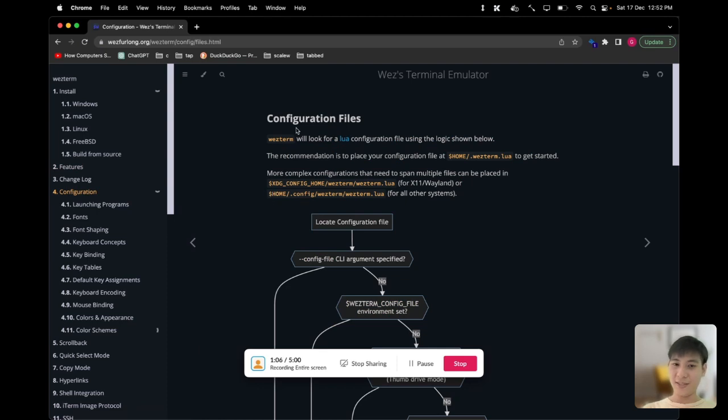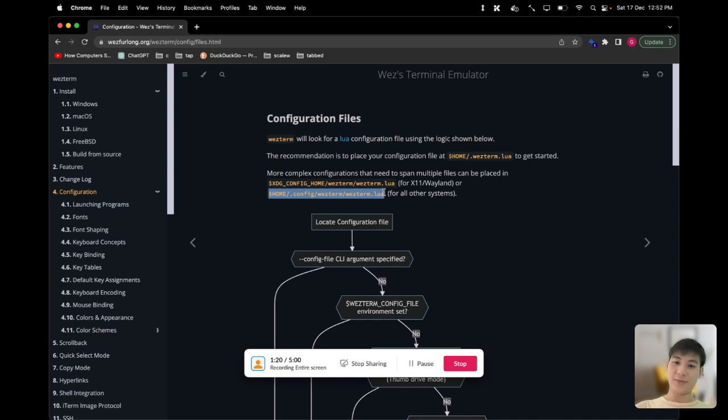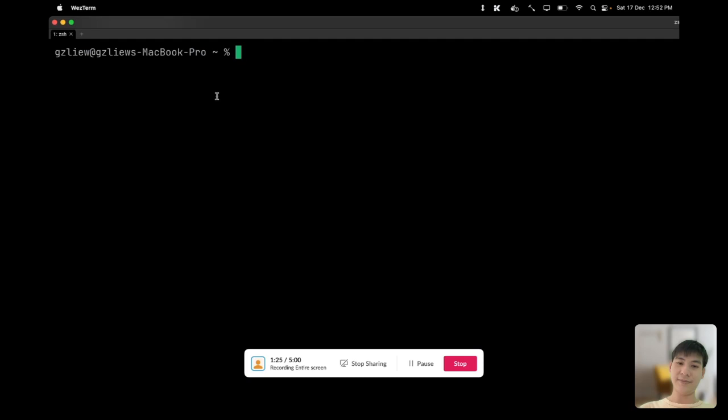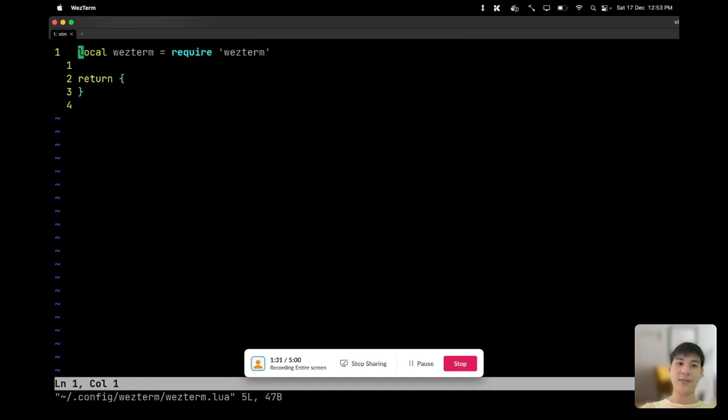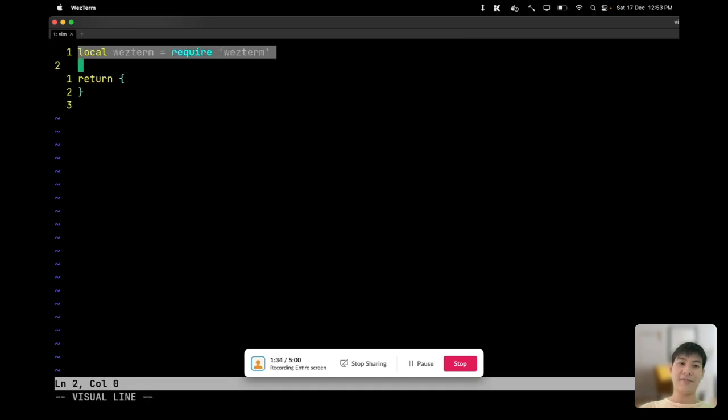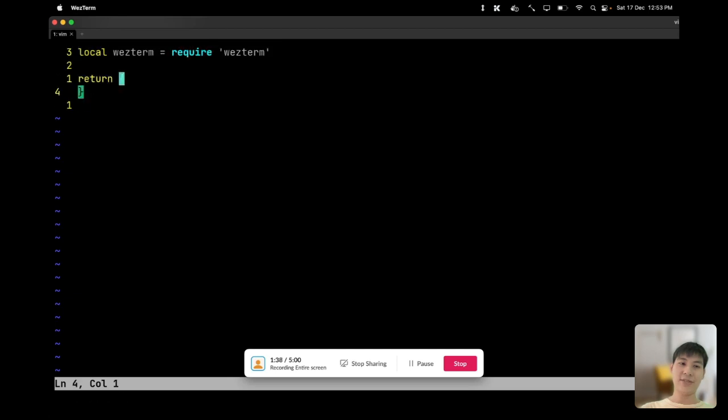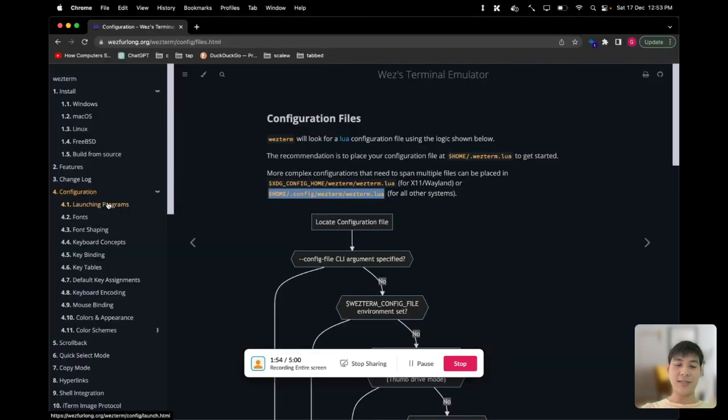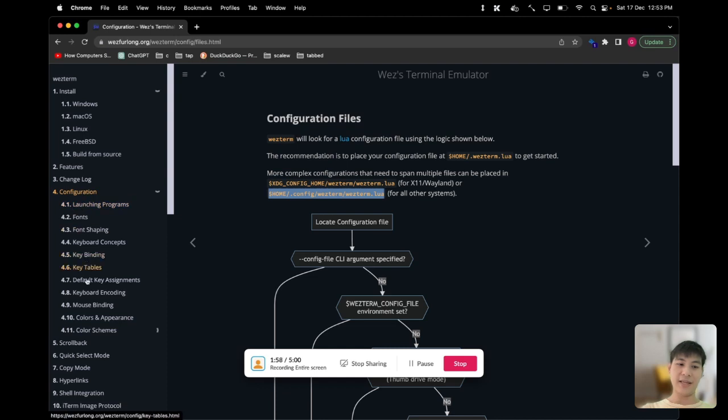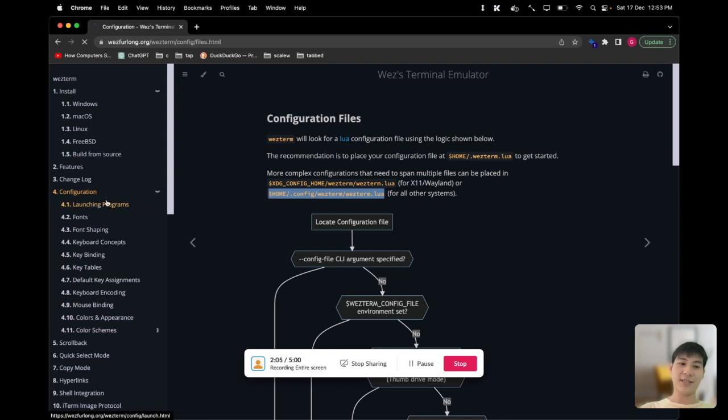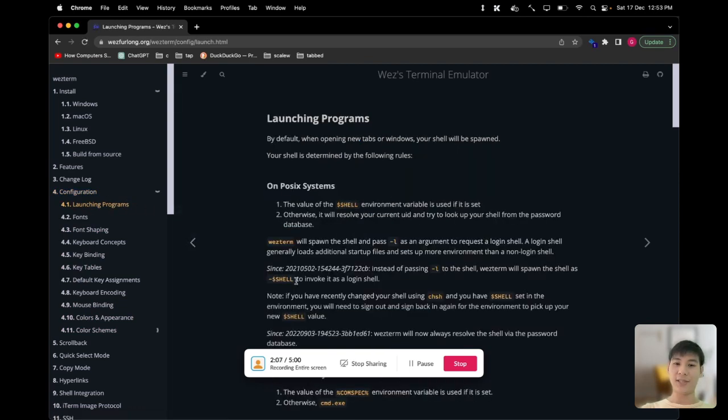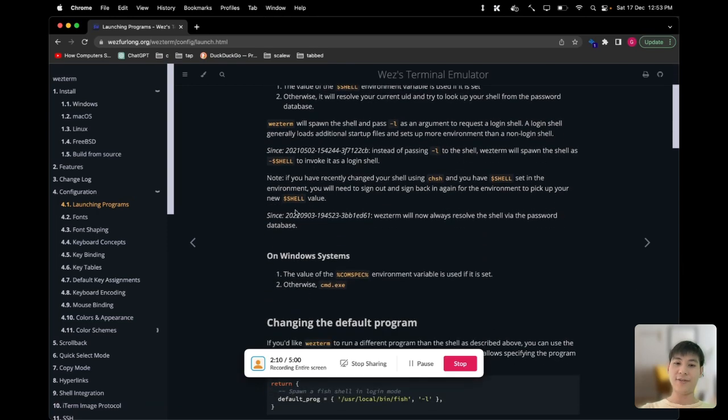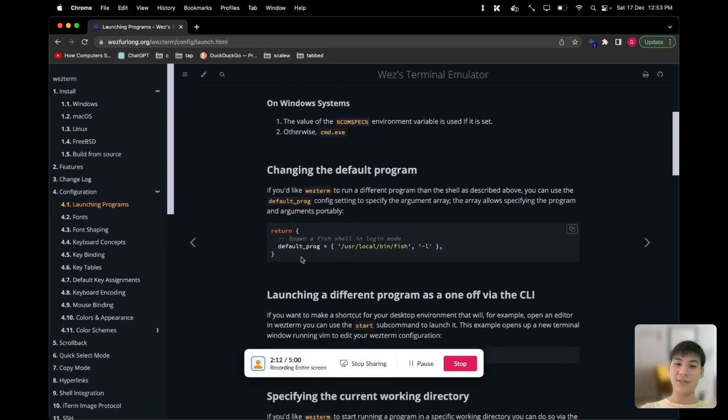If you go into the configure section, basically to configure WezTerm all you need to do is create a Lua file in the home directory. I already have WezTerm up and running, so just use your favorite editor and edit your wezterm.lua. As you can see, I already have a basic Lua table returning here. If you don't know Lua, it's all right, it's a simple language so don't be scared of it. In the beginning we can follow along these steps - there's like 11 steps for you to actually configure your terminal. We can start with the very first one which is launching your preferred shell in your terminal.